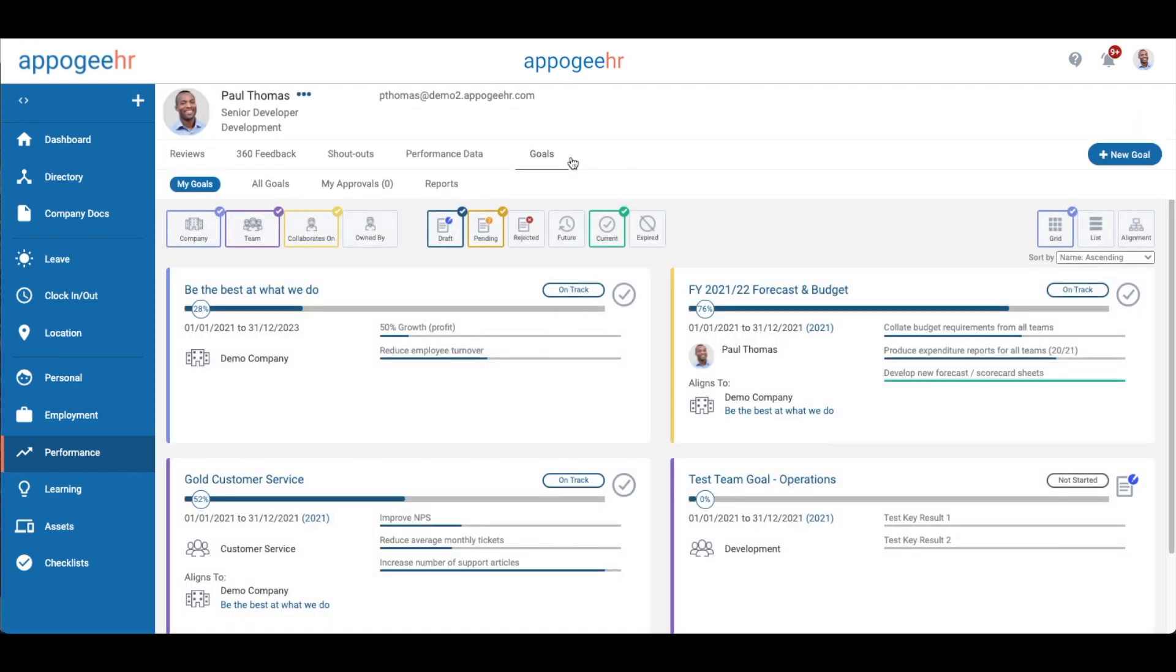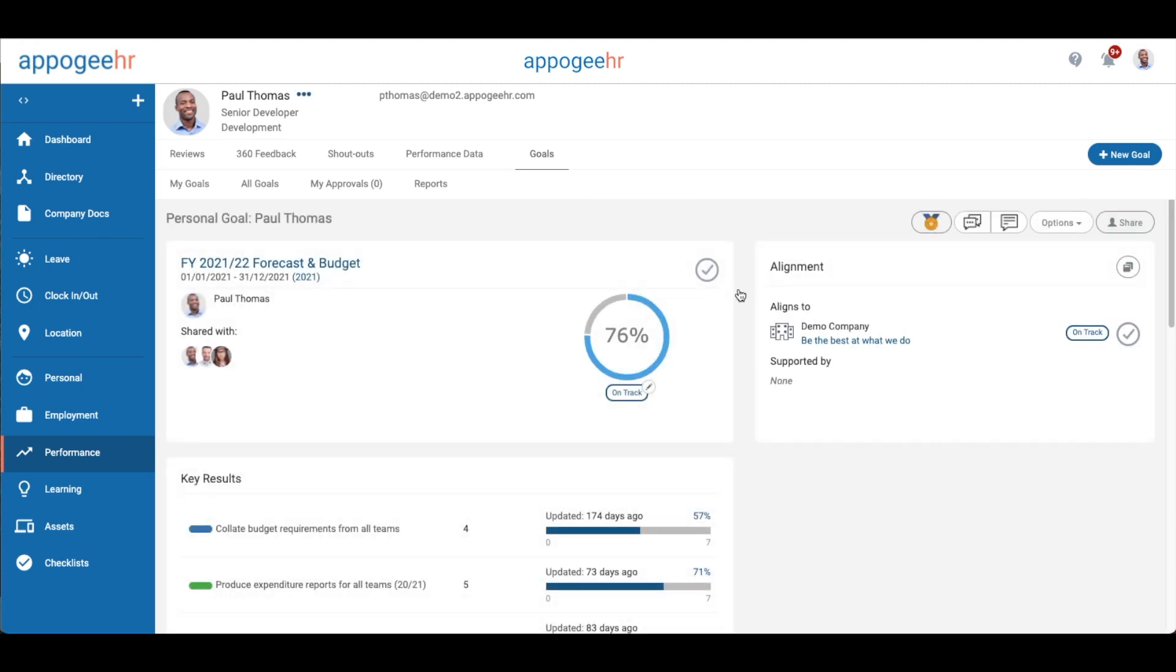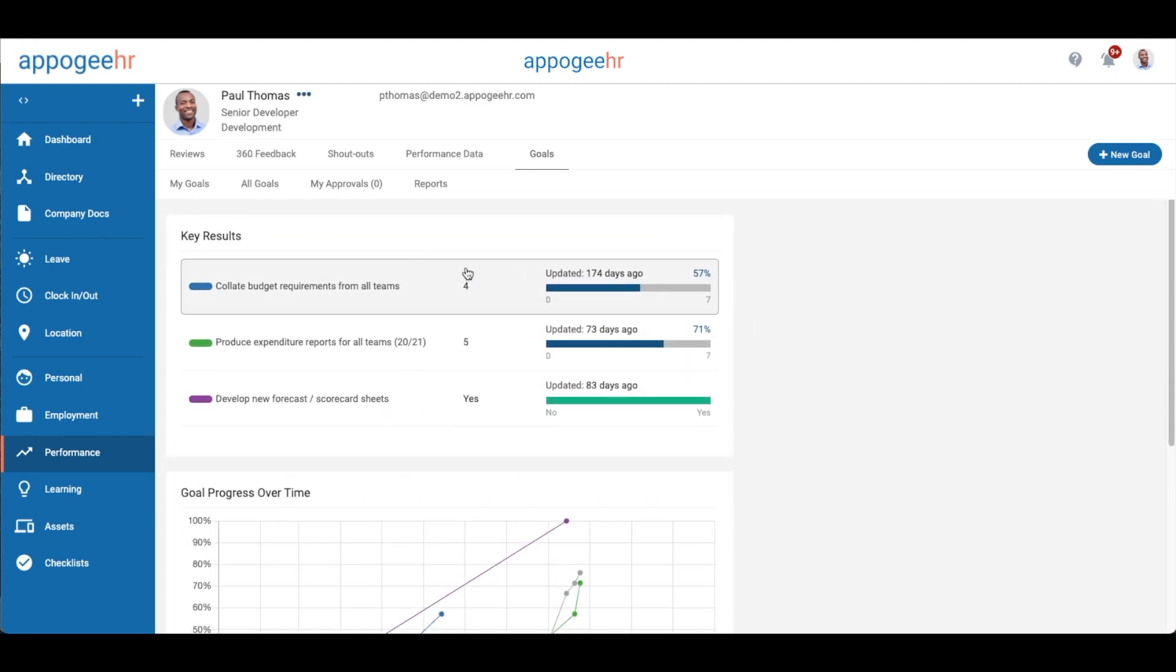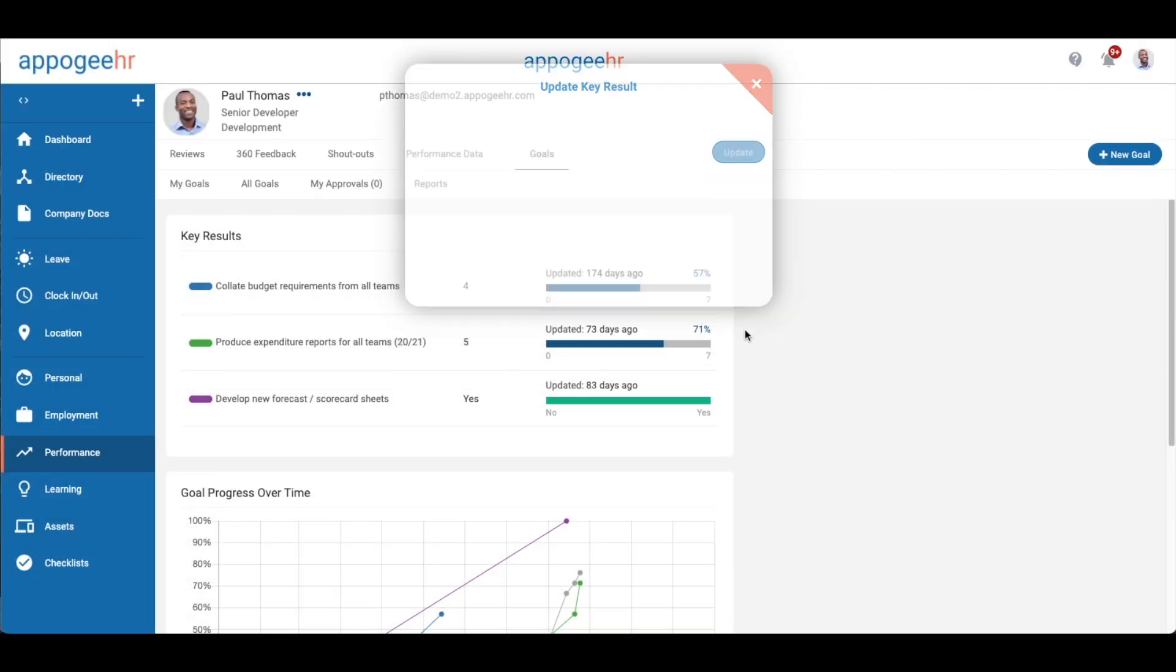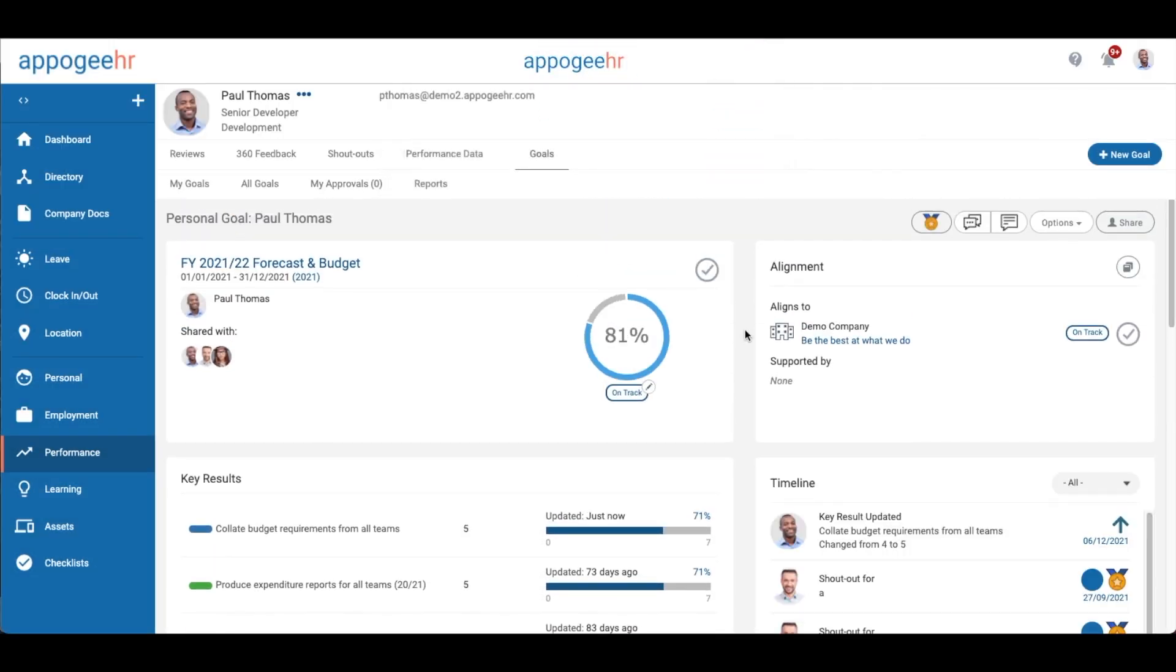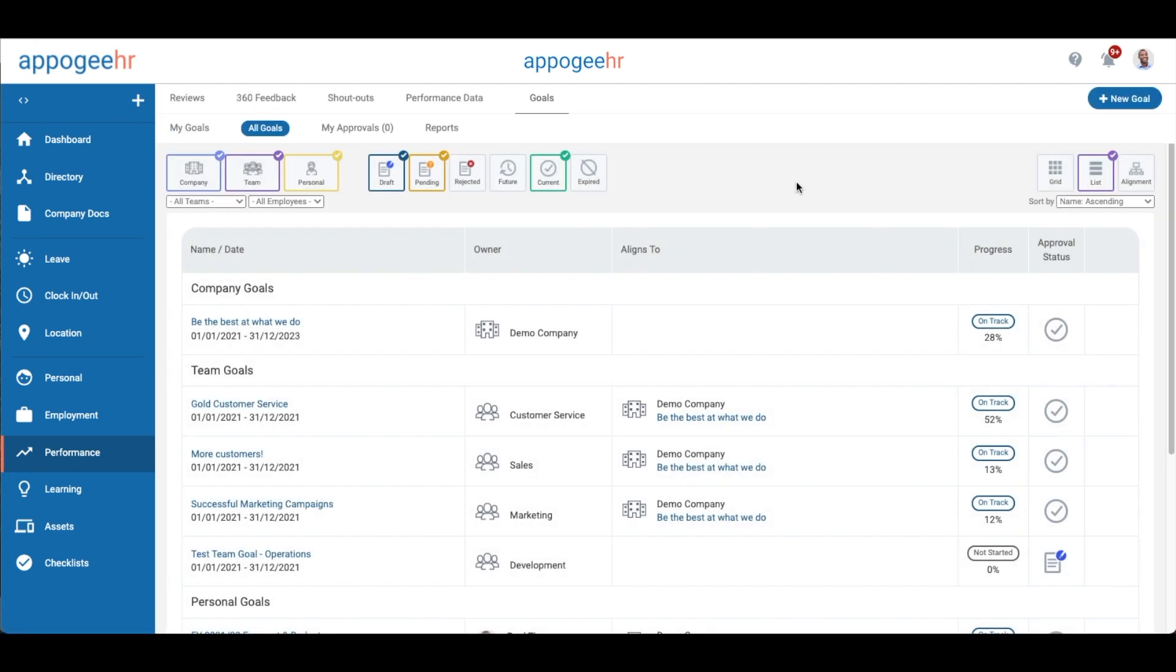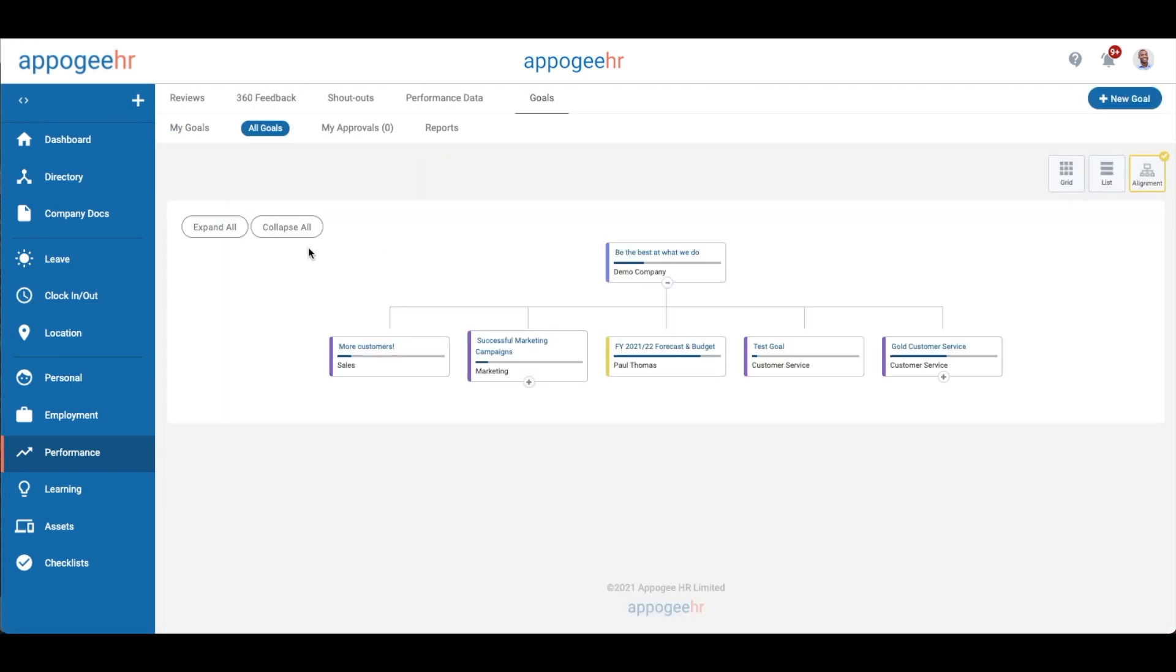Goals is where you can set and update your objectives. Make a change to your key results to update the overall progress of your goals. You can also view other goals across the company in the alignment view.